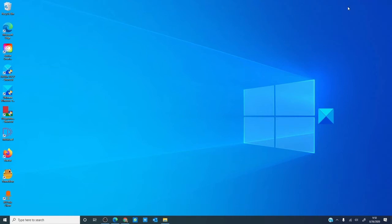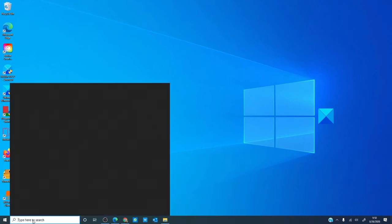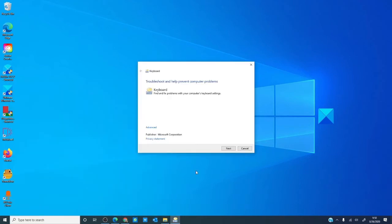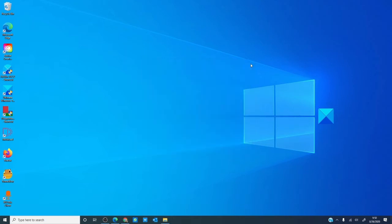my first move would be to run the keyboard troubleshooter. In the search bar, type in keyboard. Follow the on-screen prompts. If Windows can identify and fix the problem, it will. Then, restart and see if the problem is fixed.